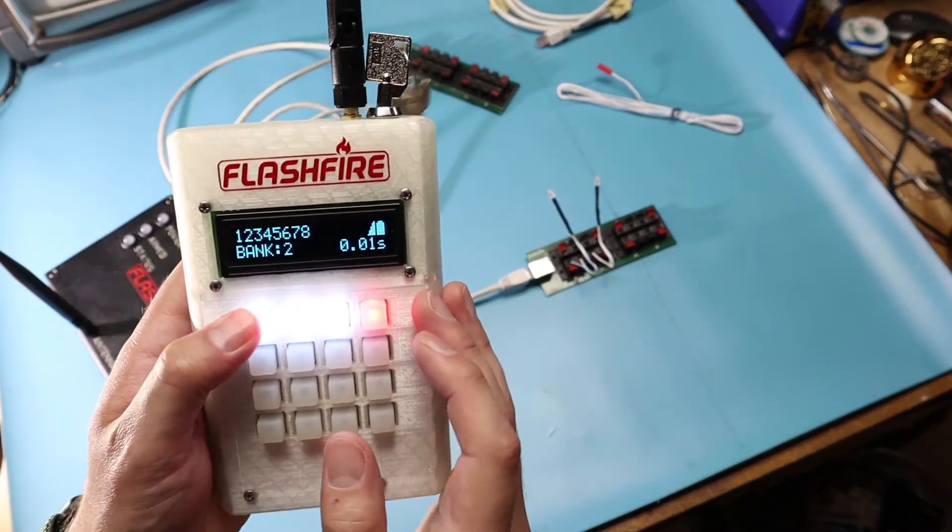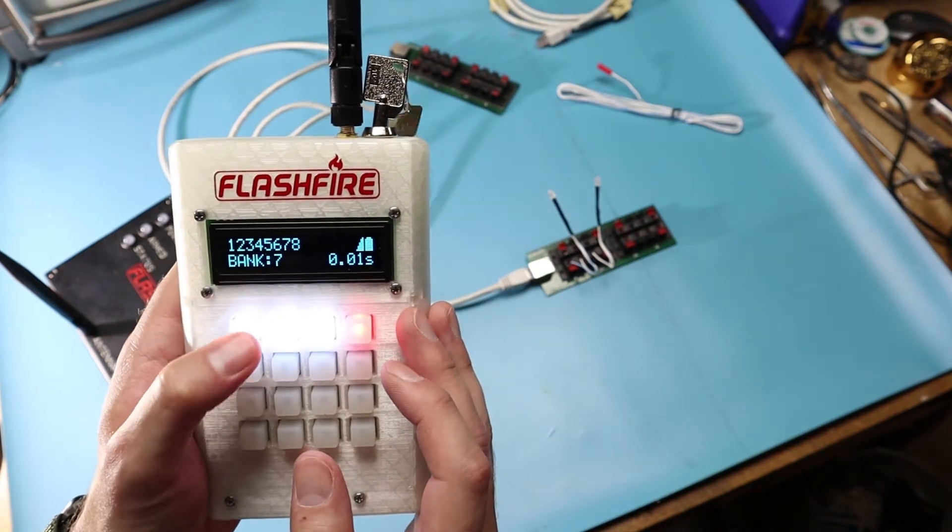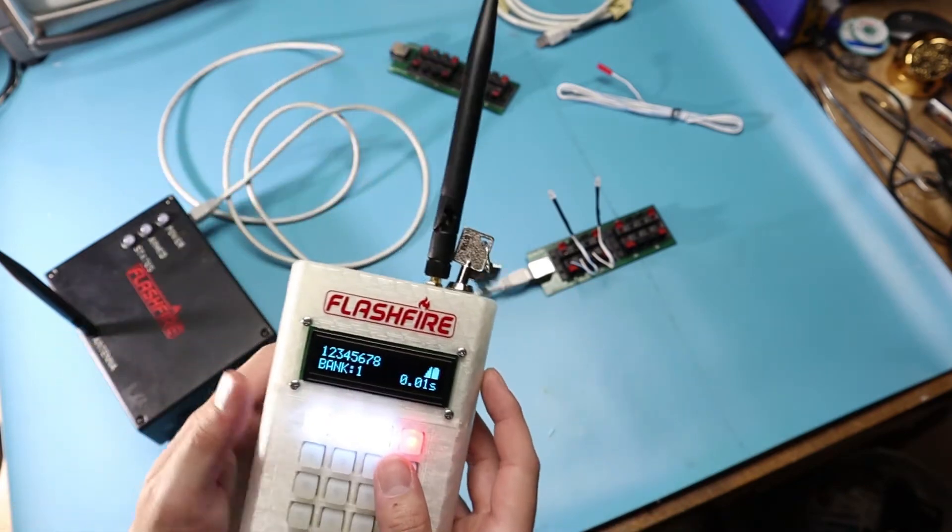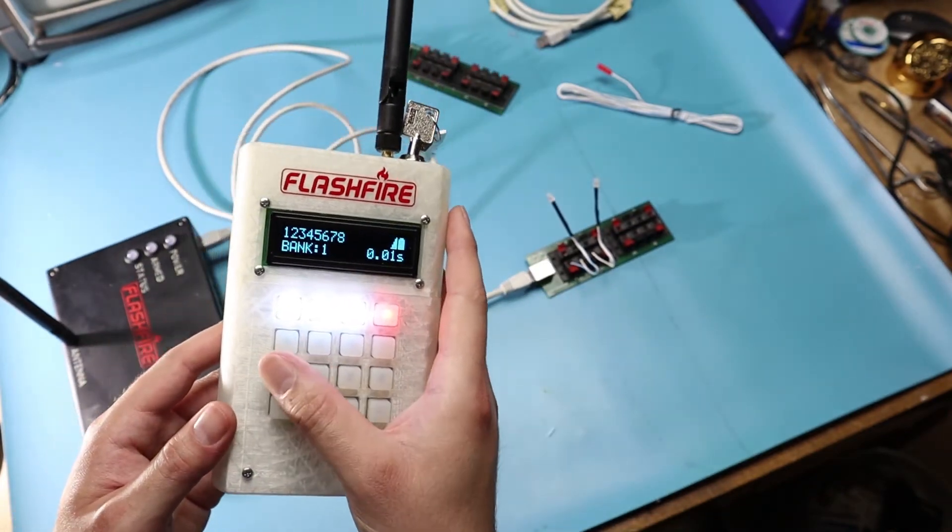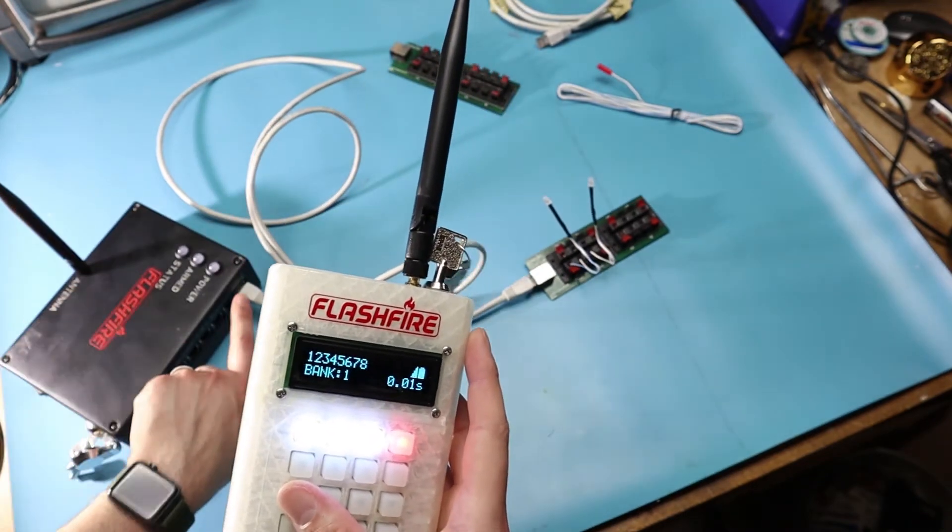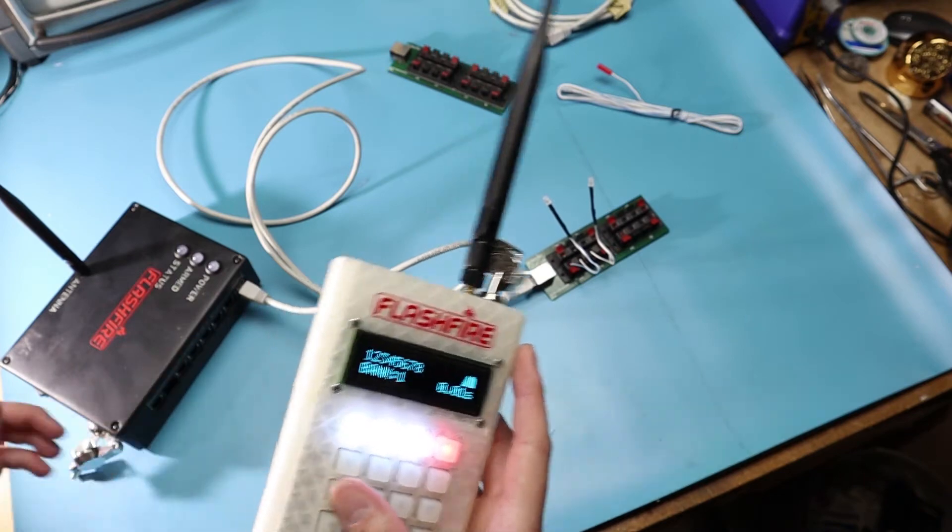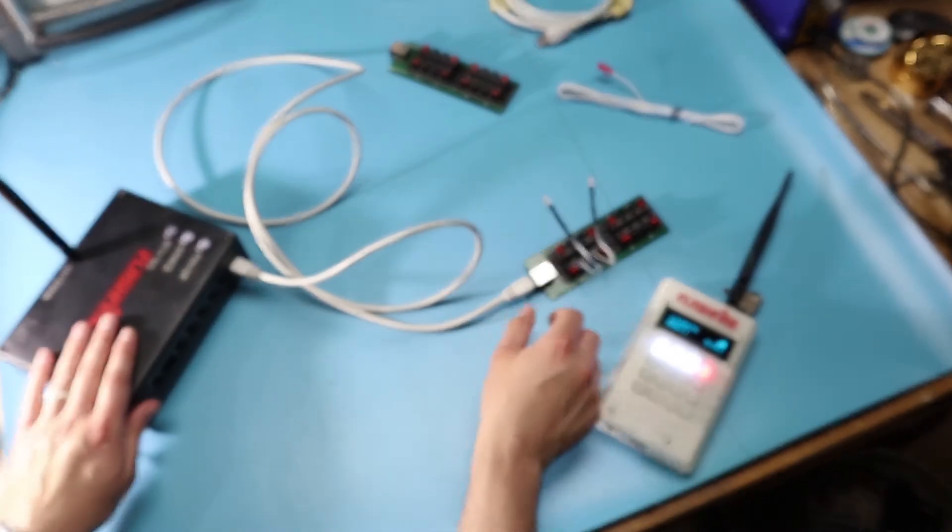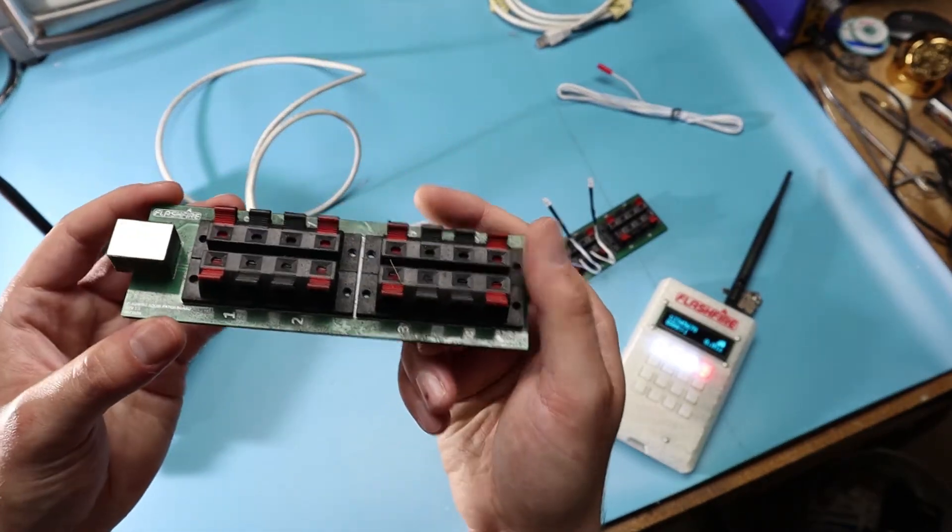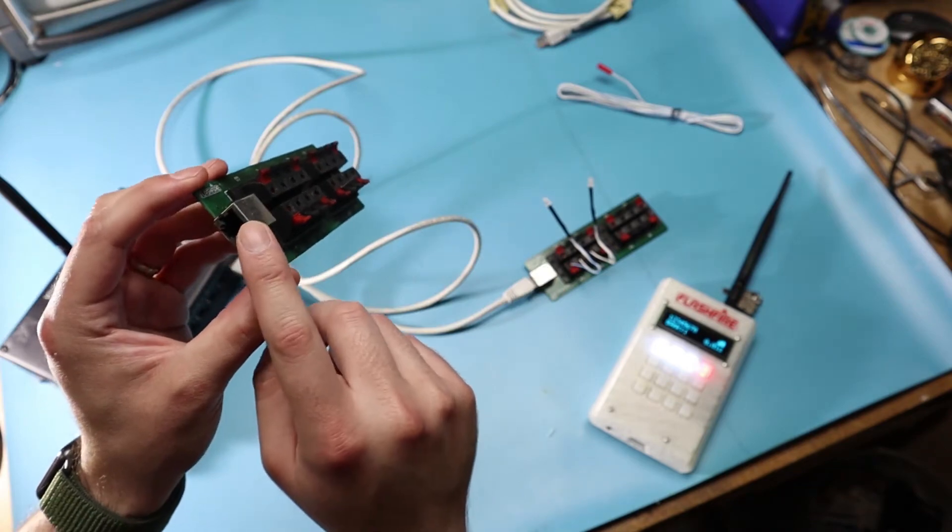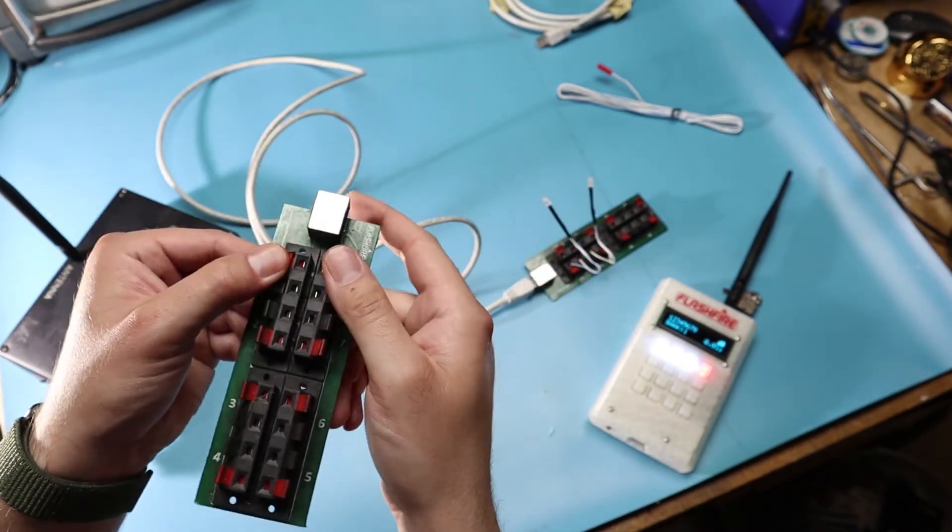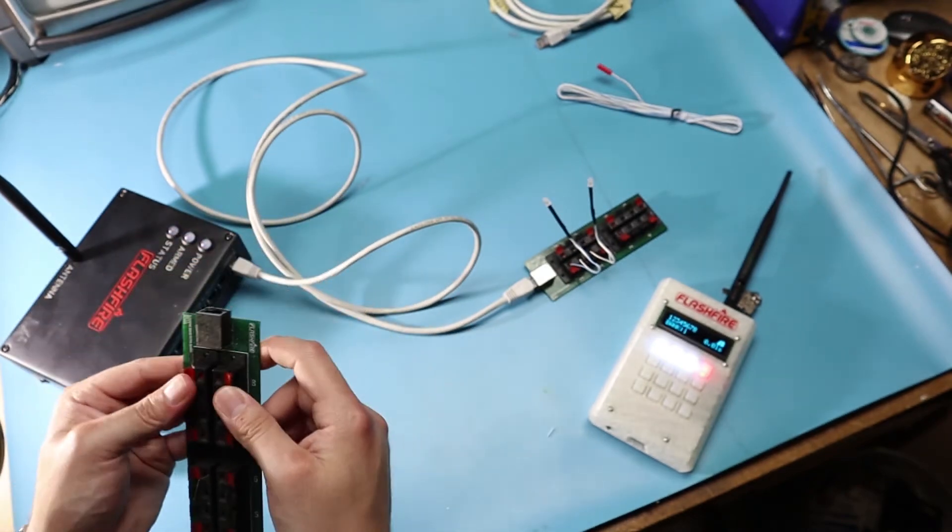So if I have it set to bank zero or bank one, if I hit bank one and arm the system and fire off channel one on bank one, that is actually going to be channel 16 or whatever I have connected 16. So the field module connects to what are known as firing slats. This is essentially just a breakout board. It has the same type of RJ45 plug here and goes to eight of these speaker terminal posts. That is what you plug a squib into or igniter.